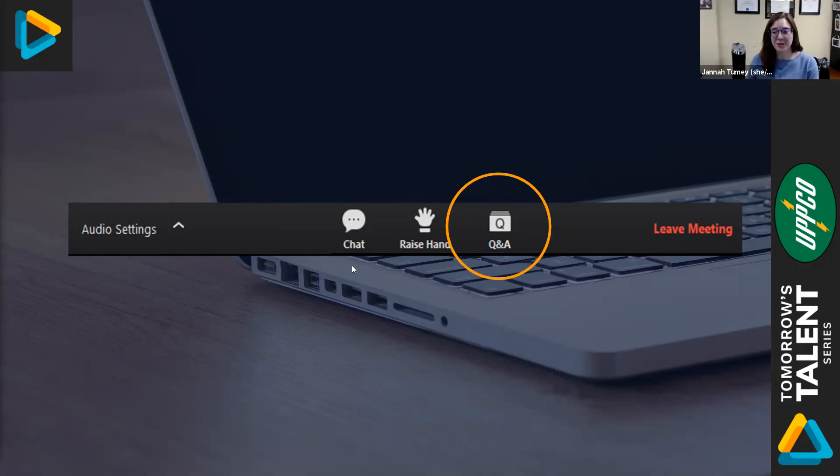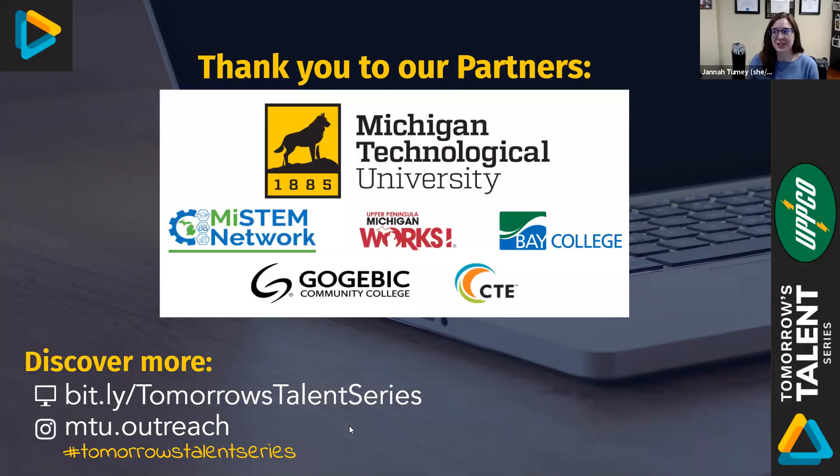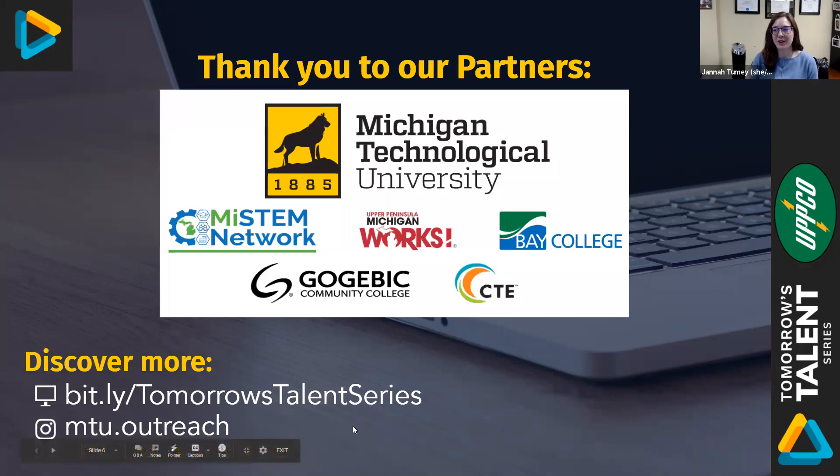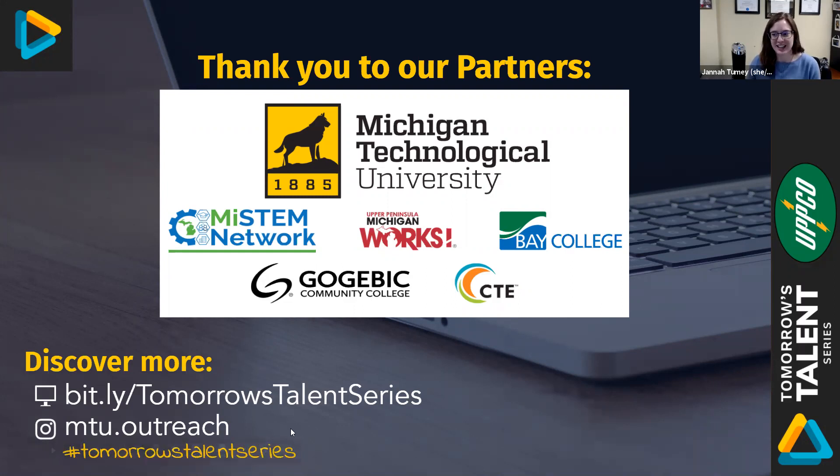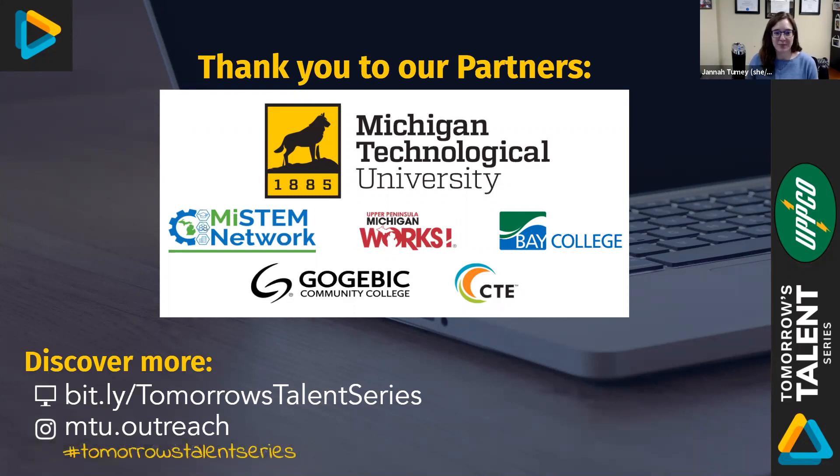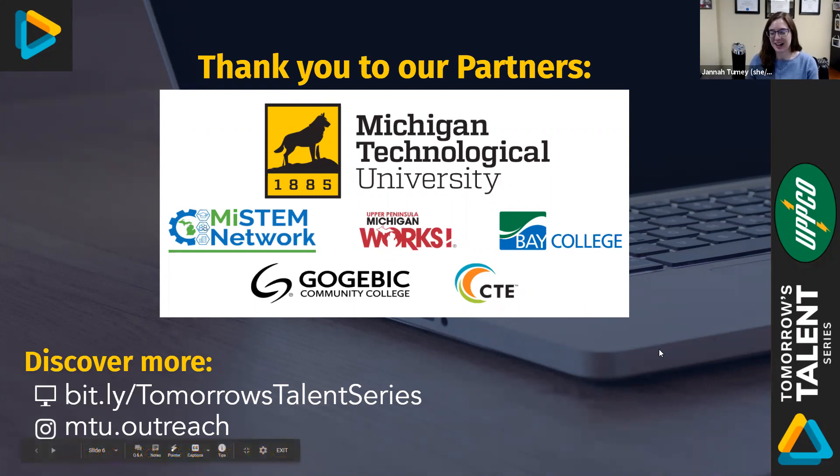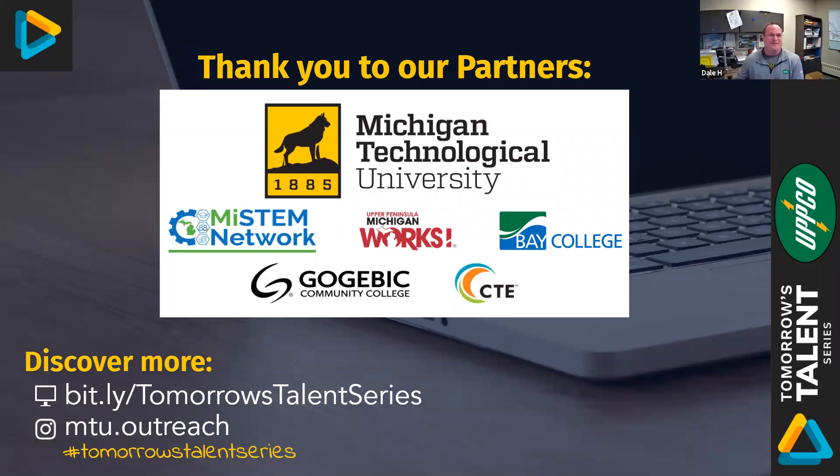Awesome. Well, thank you so much, Dale. I also want to say thank you to our other partners, the MySTEM Network, Upper Peninsula, Michigan Works, Bay College, Gogebic Community College, and our CTE educators. If you enjoyed this video and you want to learn more about other careers, again, make sure you stop by our Tomorrow's Talent Series website and reach out to us on Instagram. All right, Dale, it's been great talking with you today. I hope you enjoy the rest of your day. You too. Appreciate it.